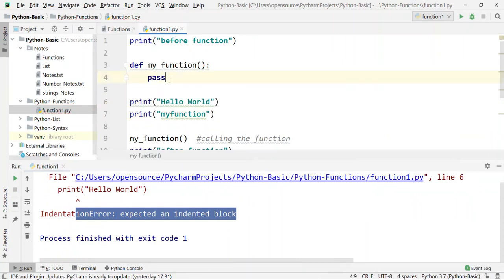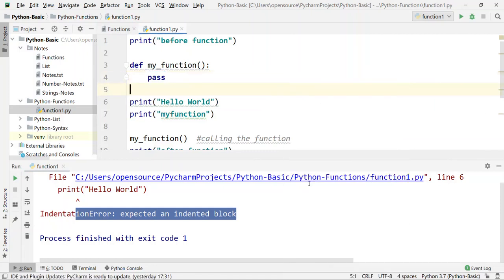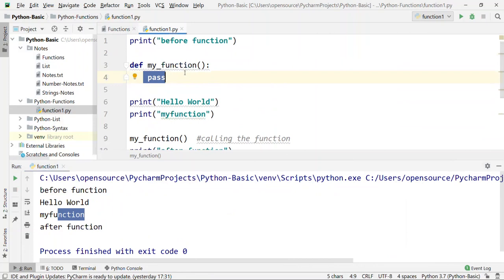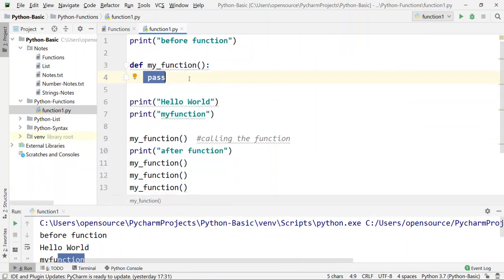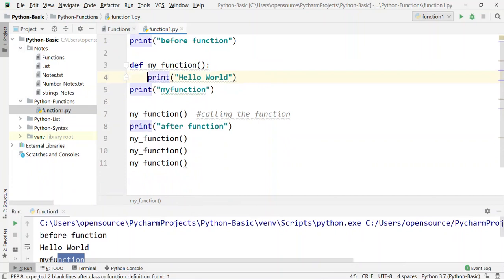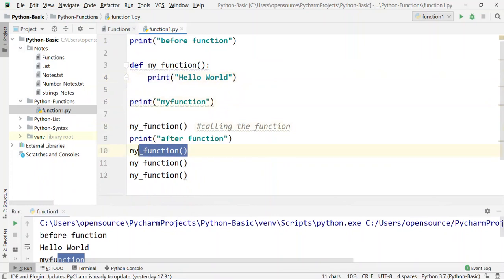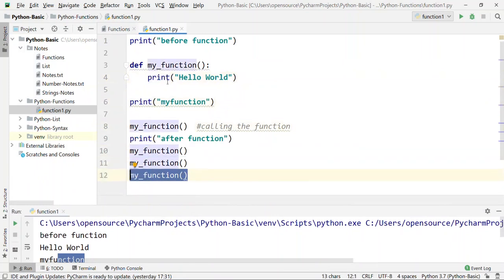If you have a function with no statements inside, what happens? If the function is called but doesn't have any statement, it is still executed but produces no output. One way to handle this is to use 'pass'. If you add a print statement instead and call the function four times, it will print four times — once for each call.